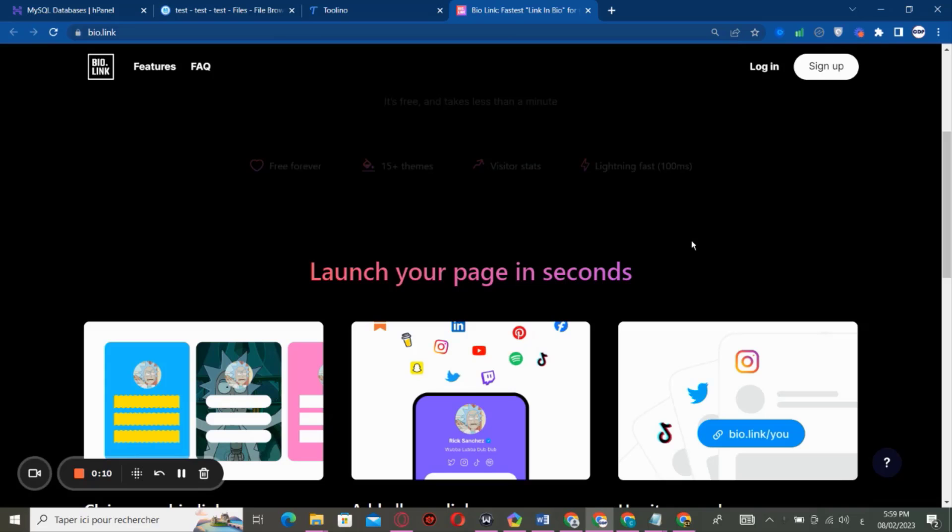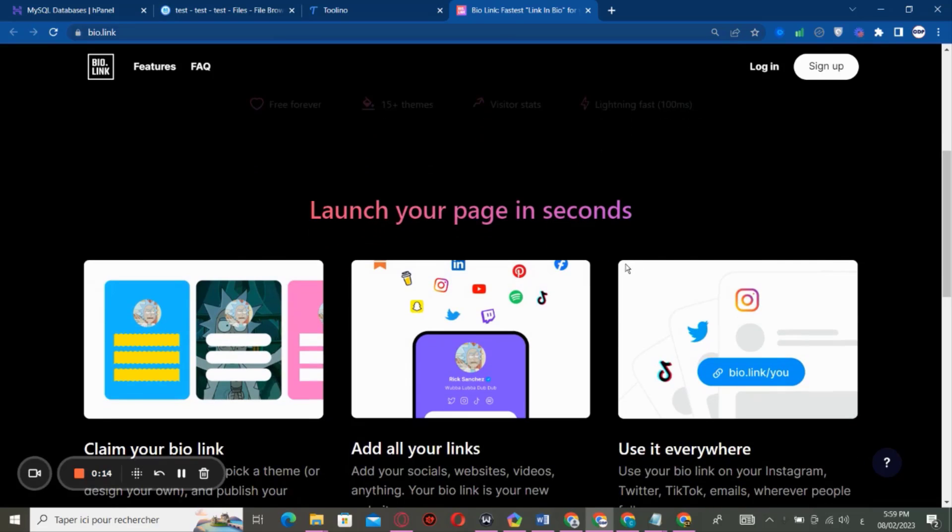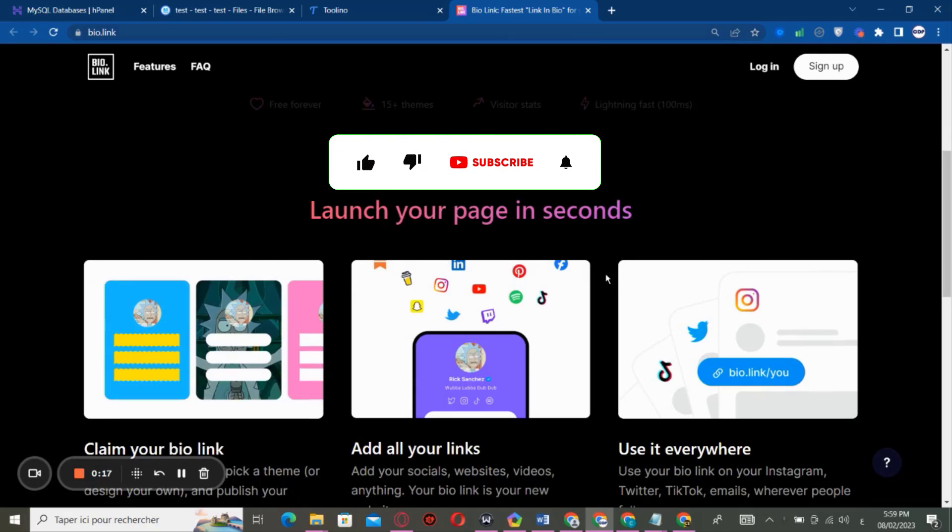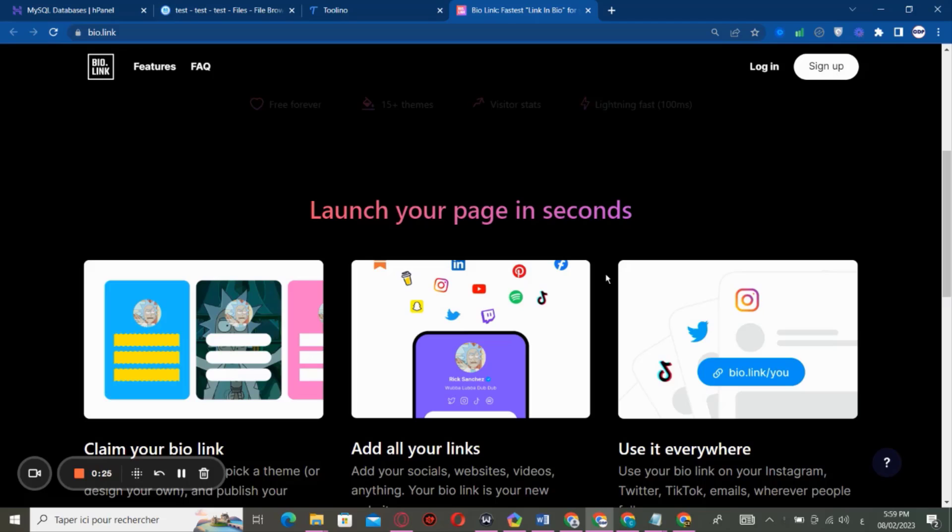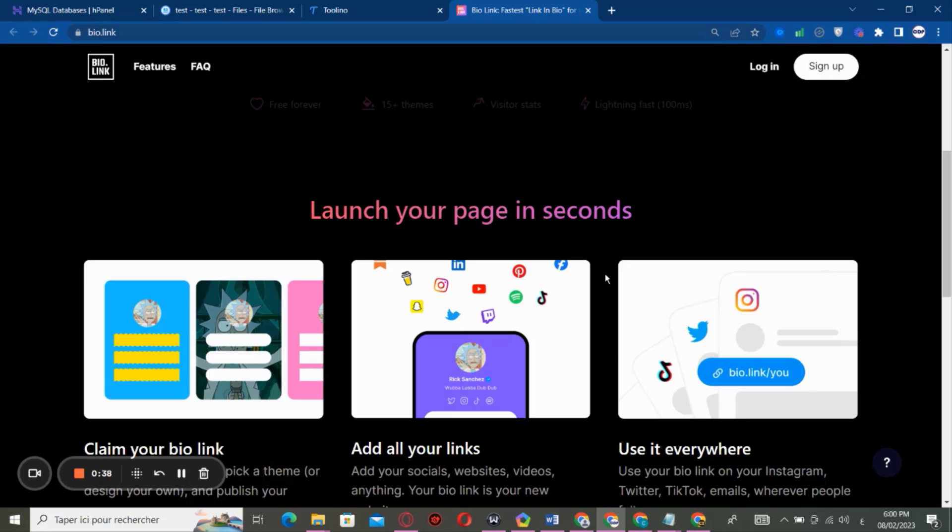So if you don't know what is the BioLink, the BioLink is a website that gives you a view where you can display all your links on social media online in the same page. So you can share just one link containing all your links, instead of sharing all your links in the description for example.